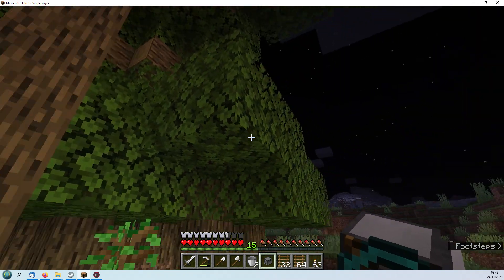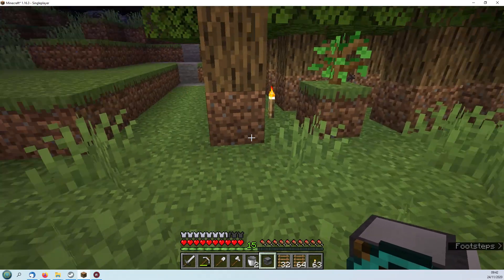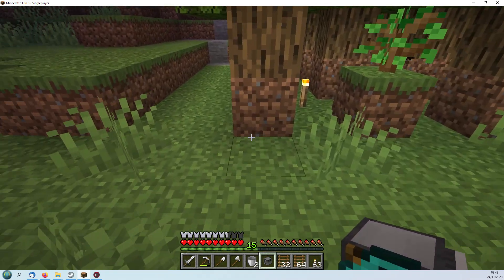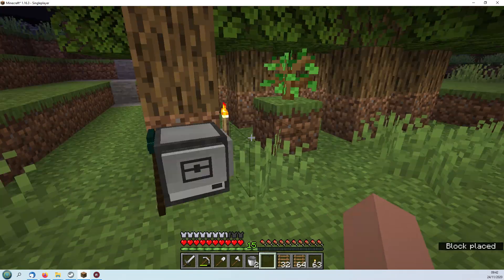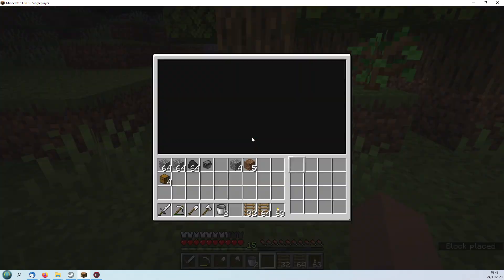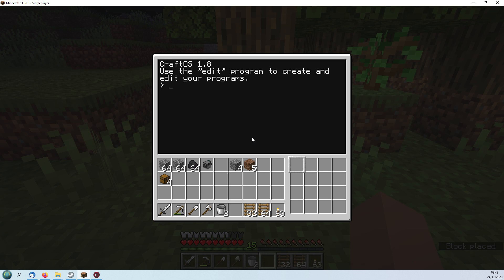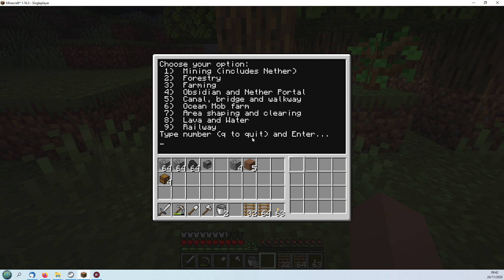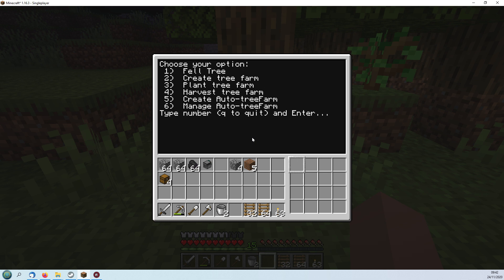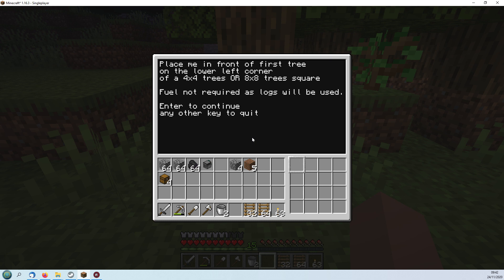Both turtles have been fully refueled so I'm going to start one by harvesting the wood from this forest here. Place it down, this time I'm going to run my toolkit which is what this series is all about. It's just TK short for toolkit and that will give you this option here. We're going for the forestry run which is two, and then we want to harvest tree farm which is four.